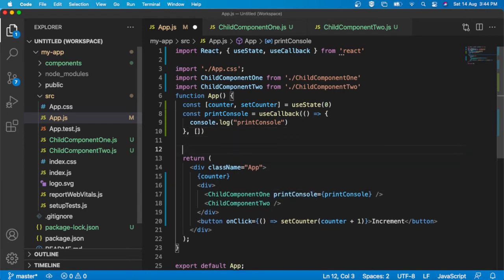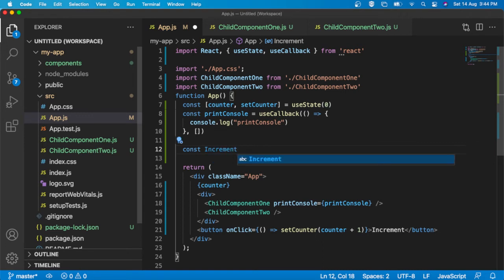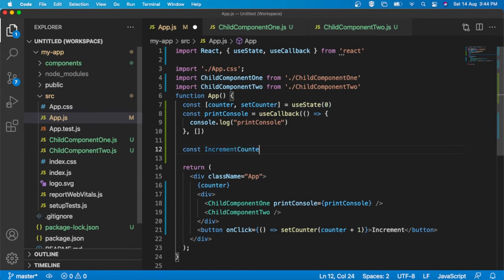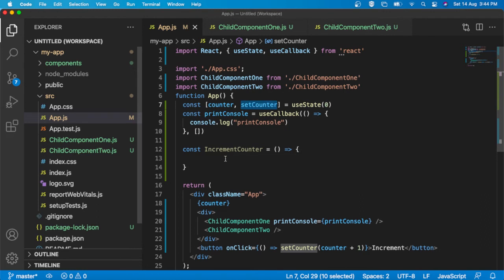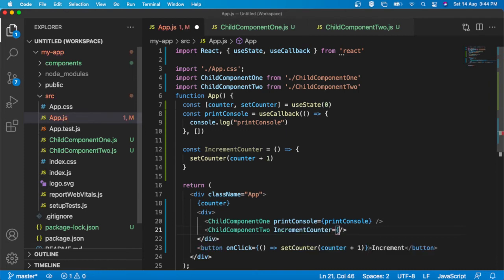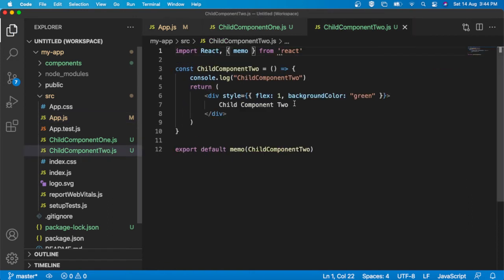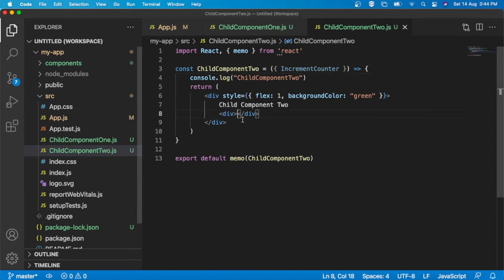Now what I am going to do is declare one more function: const incrementCounter — this function will increment the value of the counter using setCounter(counter + 1). I am going to pass this incrementCounter function as a prop to the second child component. Inside child component 2, I will declare one button using that function — accessing it via object destructuring on onClick.